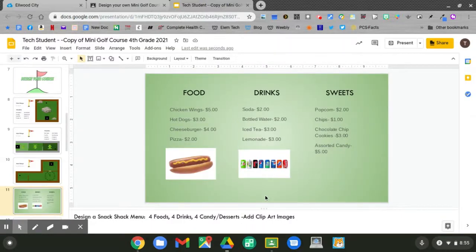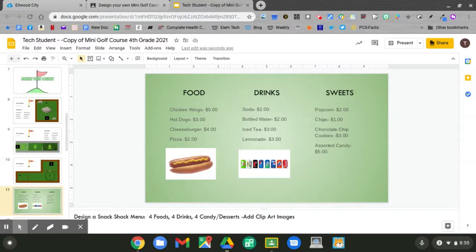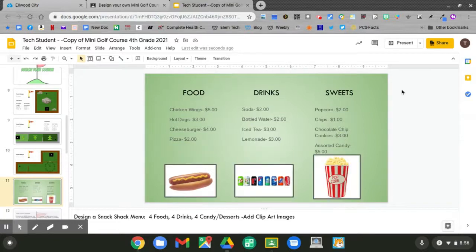Come up with a menu of four items for food, drinks, and sweets today. Don't forget to add clip art images. Once your menu is set, slide down to slide 12.